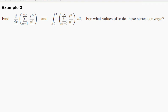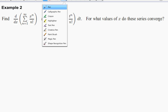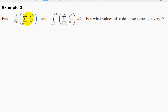In this question, we are required to find the derivative of a power series and then the integral of the power series, and find the values of x where the resulting series converge.